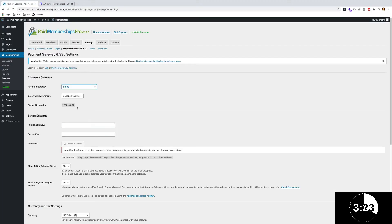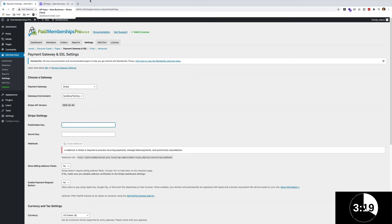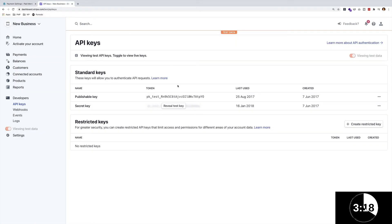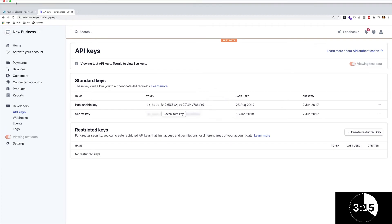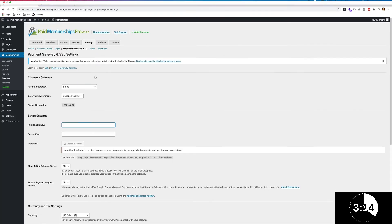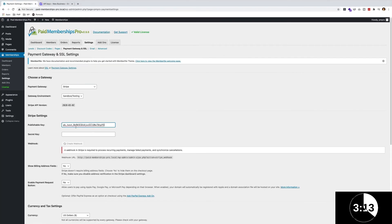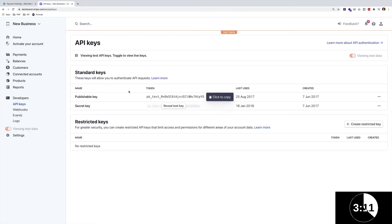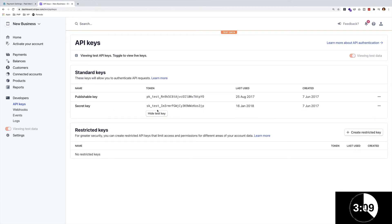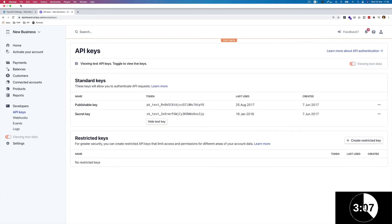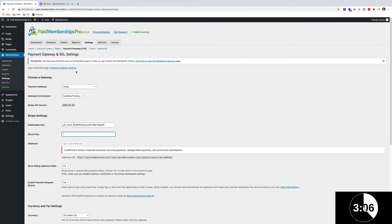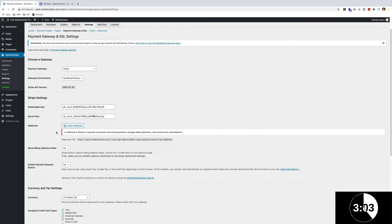Now I'm going to get my publishable and secret key. Let's click to copy. Perfect, let's paste that in. Whoops, I don't think I copied that. Click to copy, there we go, paste that in. Secret key, let's reveal my secret key. This is all test data so you don't have to worry about that. Let's paste that in.